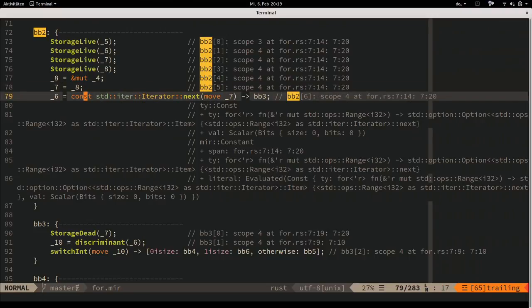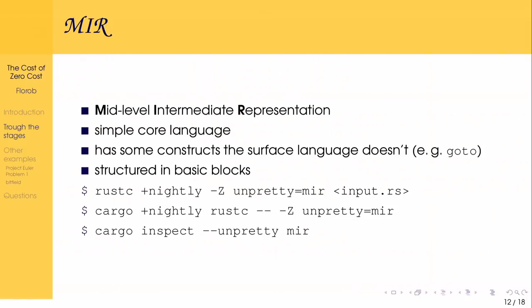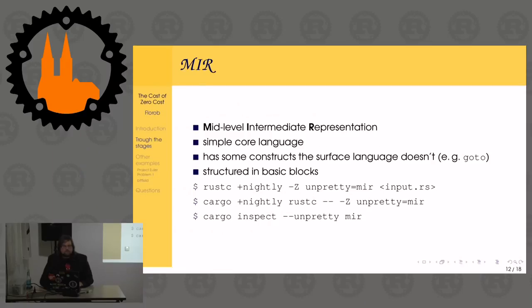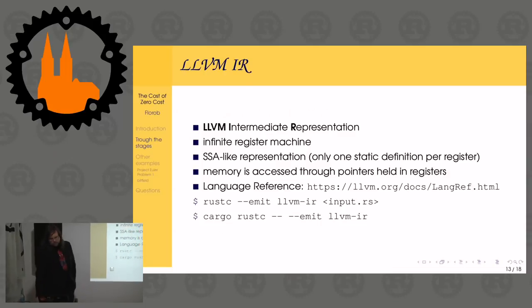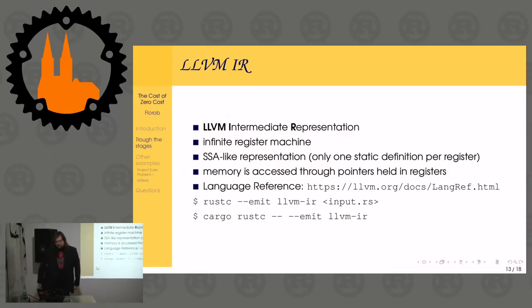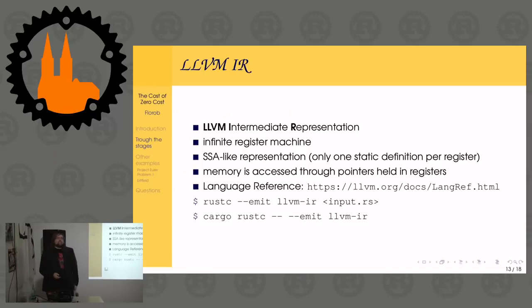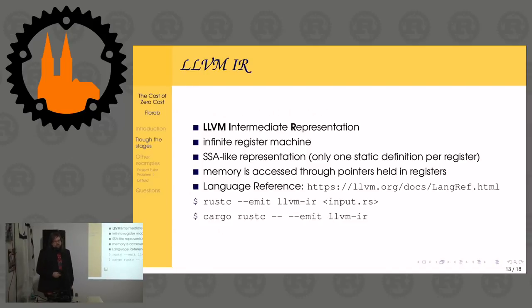As I said, you can look at that representation. I think it's fairly intricate and hard to read. So next step would be going down to the LLVM intermediate representation, which gets fairly technical in terms of compiler internals.